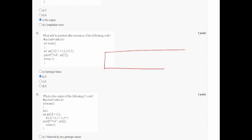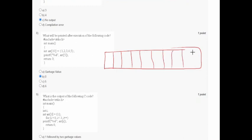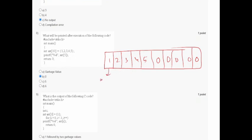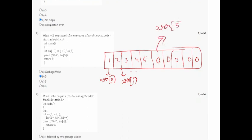In question eight, an array of size 10 is initialized with five elements: 1, 2, 3, 4, 5. The remaining positions are automatically zero. When printing arr[5], which is the sixth position, its value is 0. So option B is correct.